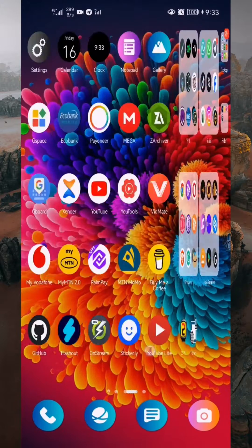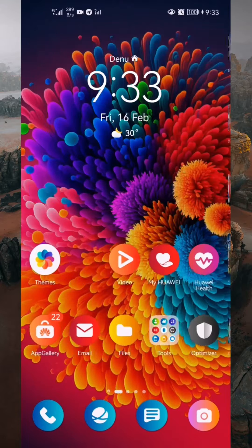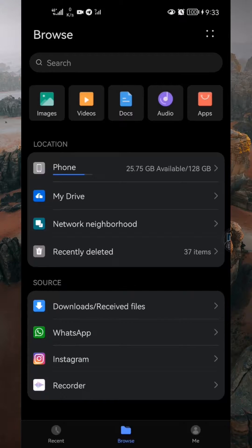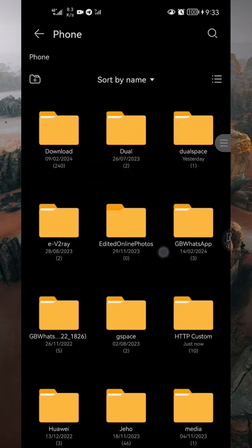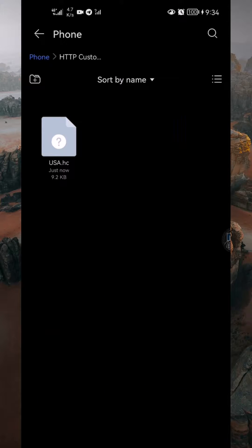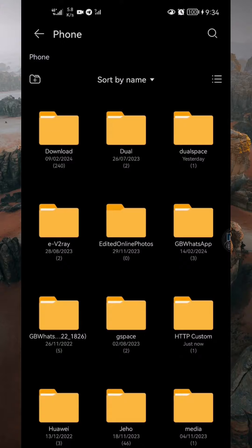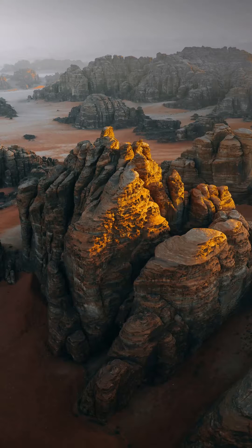To locate the saved file, open your phone's file manager and navigate to Phone Storage. Look for the HTTP custom folder where you'll find the configuration file. Remember, UDP accounts typically have expiration dates varying from one to seven days, so keep that in mind. That's all for today's tutorial.